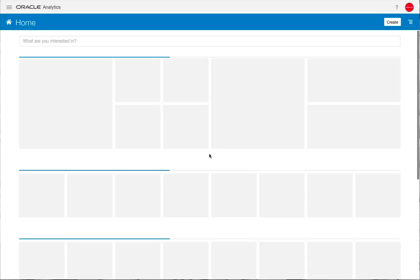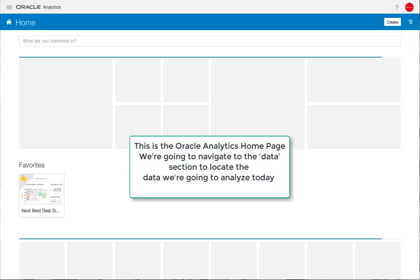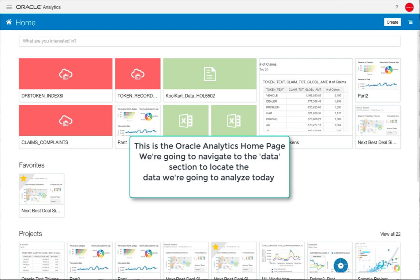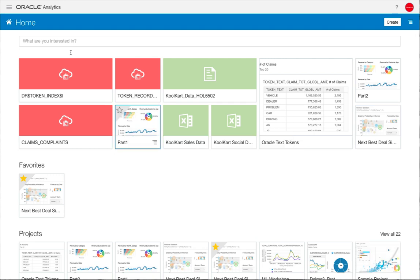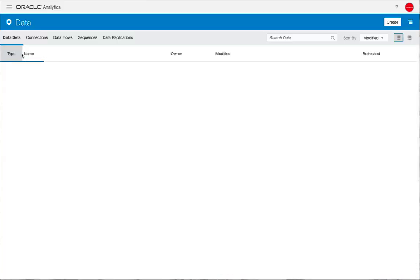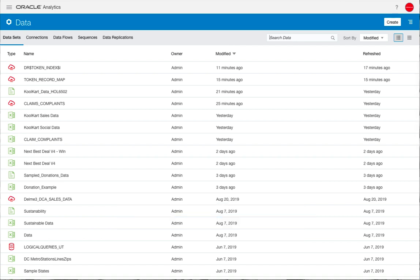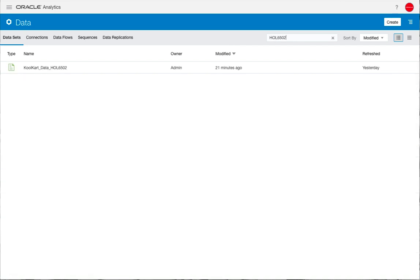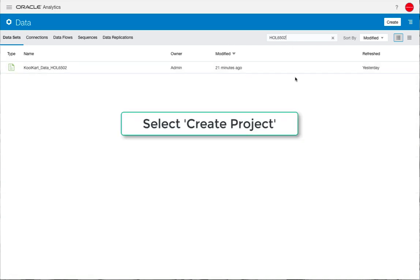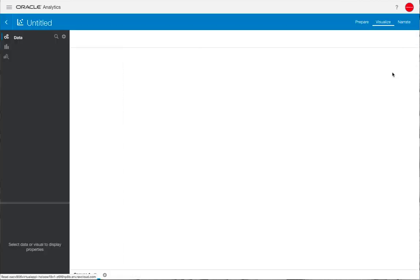Once we've logged in, we're going to see the home page and navigate to the data section. If the data that we're searching for, in this case HOL6502, is not present, please upload the data file that you were given with the hands-on lab.